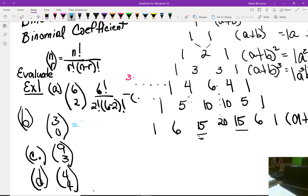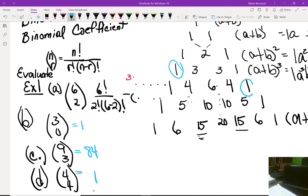Some additional evaluations: one value equals 1, another gives a coefficient of 84, and another gives a coefficient of 1.